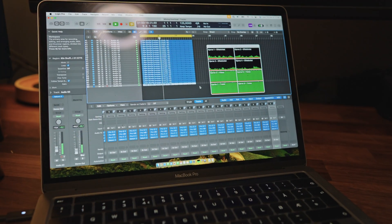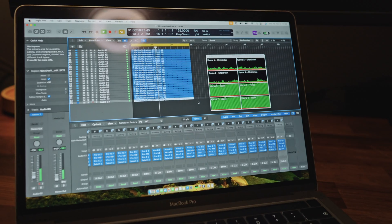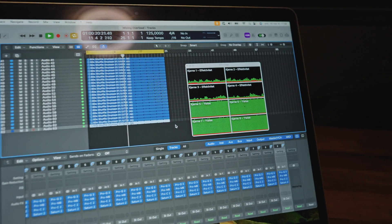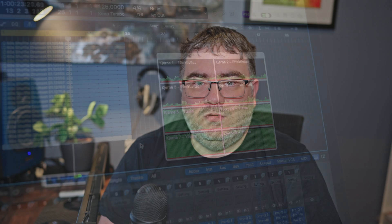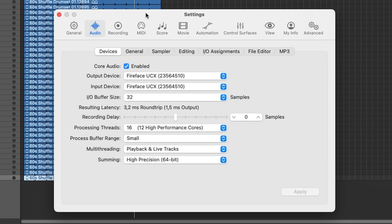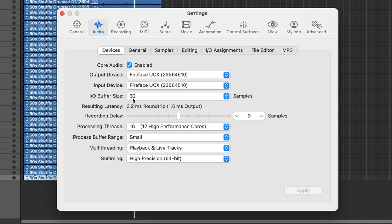I recommend that you watch the actual testing in this video because there are some interesting differences between Logic, Ableton, and the other DAWs. The project files are available for download so you can try it out yourself, but you need to have the FabFilter mastering plugins to match the setup. The Logic project is set up with 32-sample buffer size and 3.2 milliseconds round trip latency.